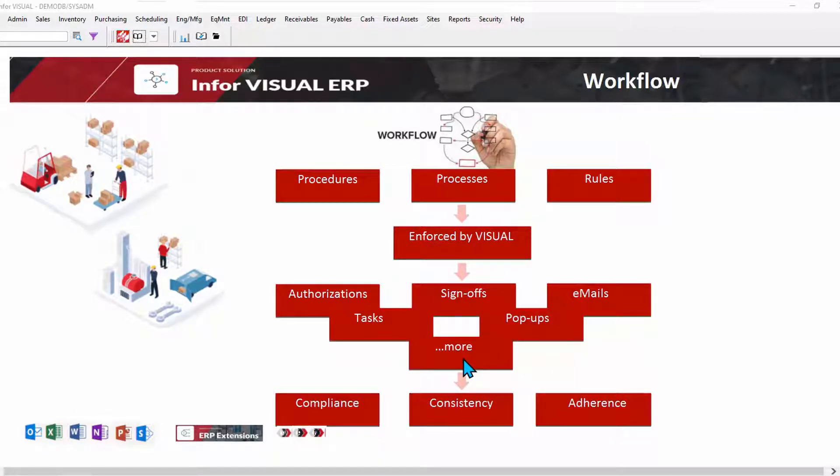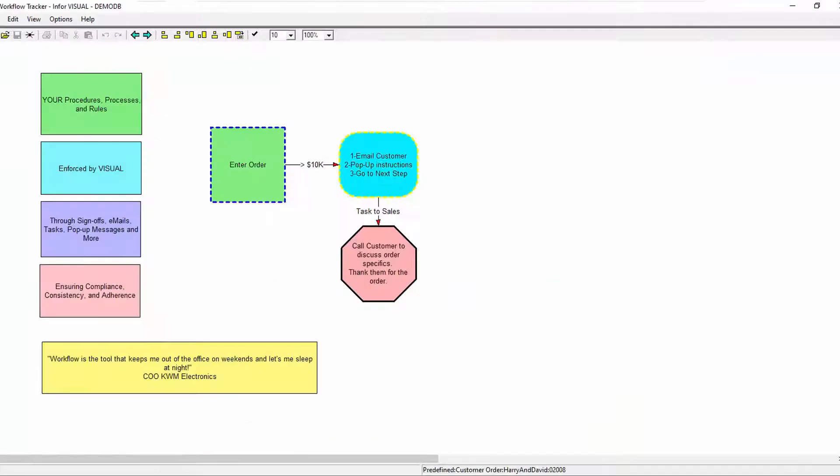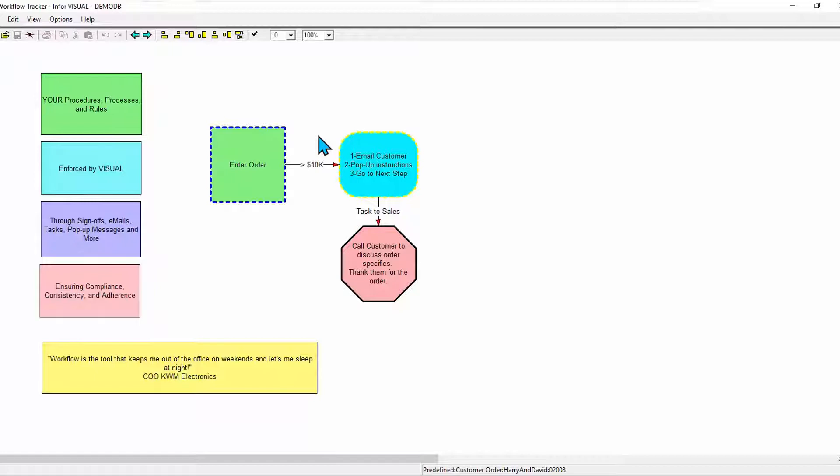Of course, the reason you do this is for consistency and compliance and to make sure that those rules and policies and procedures are followed. Let's take a look at a very simple workflow. It's a very simple workflow. This is the design tool. So you use a tool that is like a flow charting tool to design what Visual is watching for.